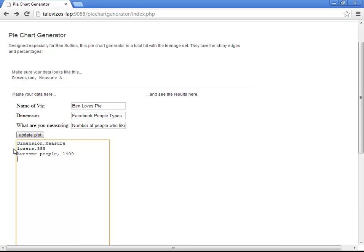Now that's too much. And other people. And thirty-nine people said they like other people.